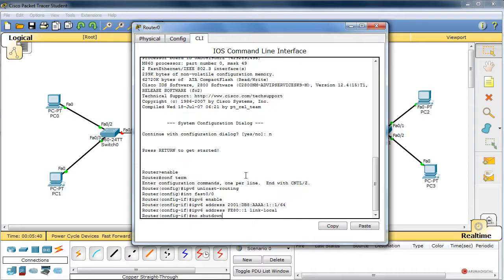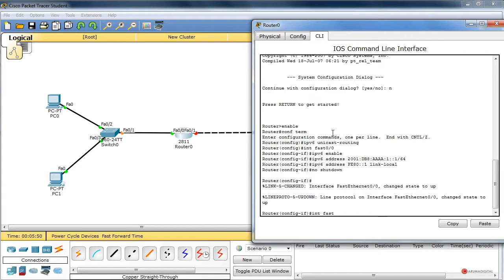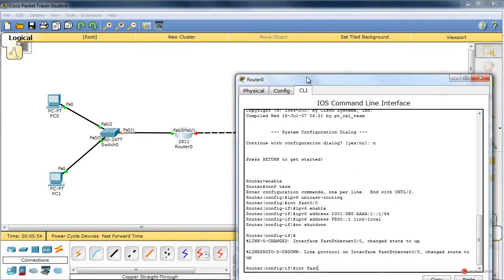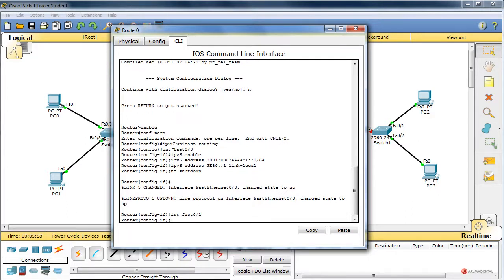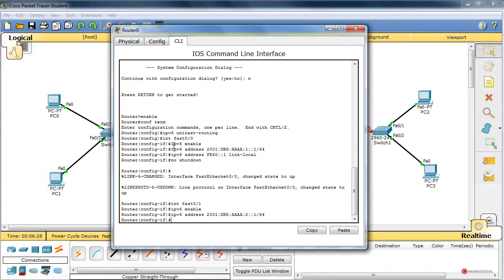Configuramos la interfaz que conecta con el otro router: Interface FastEthernet 0/1. Ejecutamos 'IPv6 enable' y asignamos 'IPv6 address 2001:DB8:AAAA:2::1 /64'. En este caso no vamos a implementar una dirección de enlace local porque no tiene sentido en ese ámbito intermedio. Ejecutamos 'no shutdown' para que funcione la interfaz.